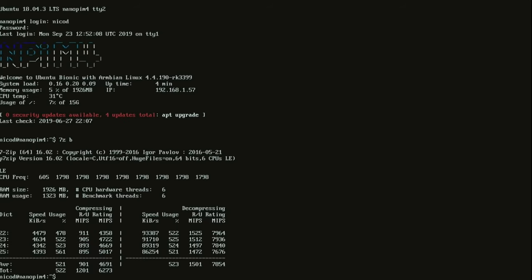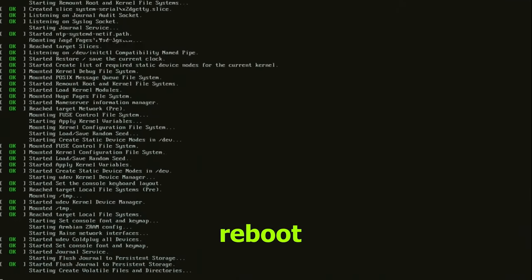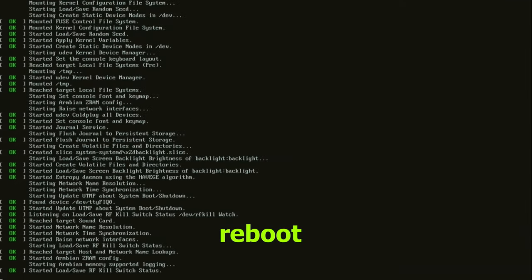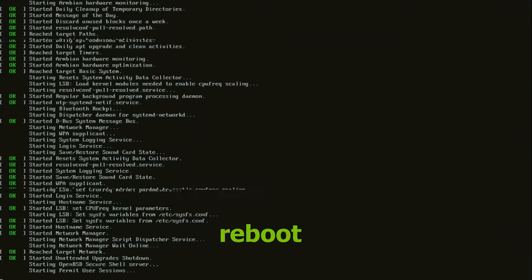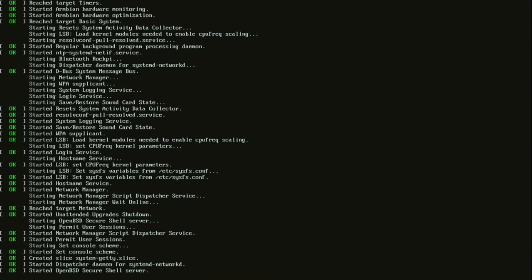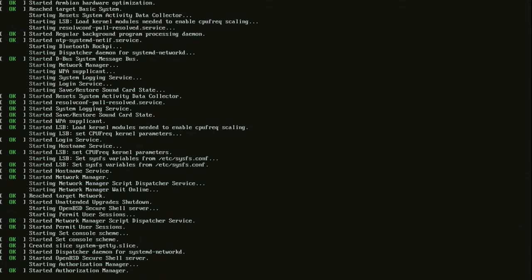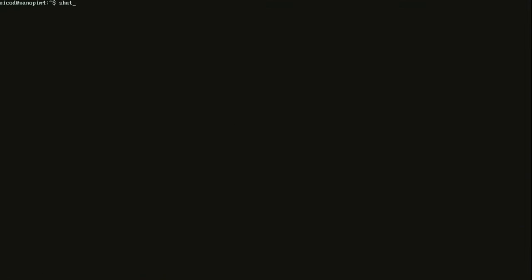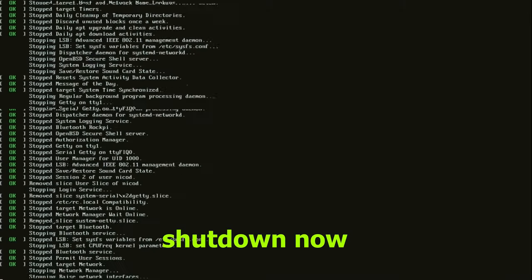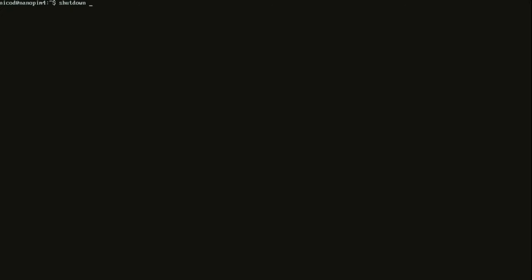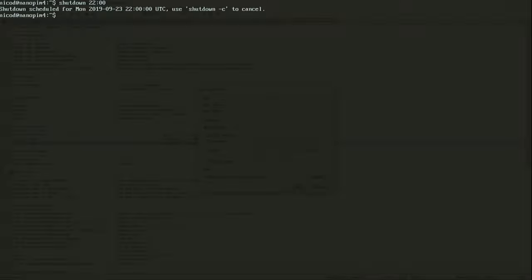Our next command is reboot. This just simply restarts your system. And as last for this video shutdown now. The shutdown command will shut down your computer. You can schedule it with a time when it needs to shut down. If you type now it will shut down immediately. If you type in this for example then it will shut down at 10 o'clock.